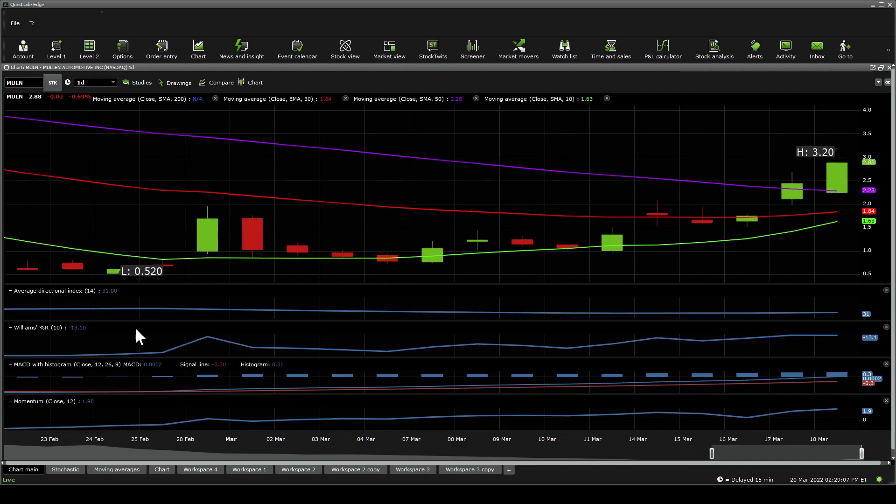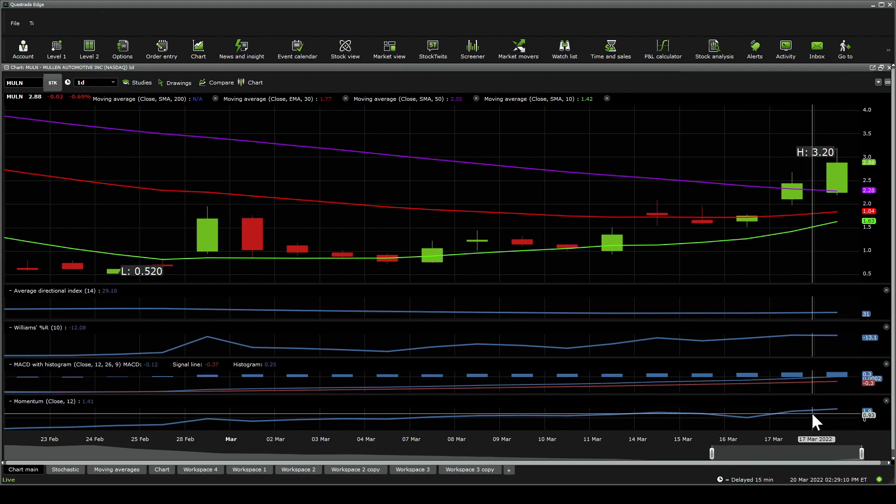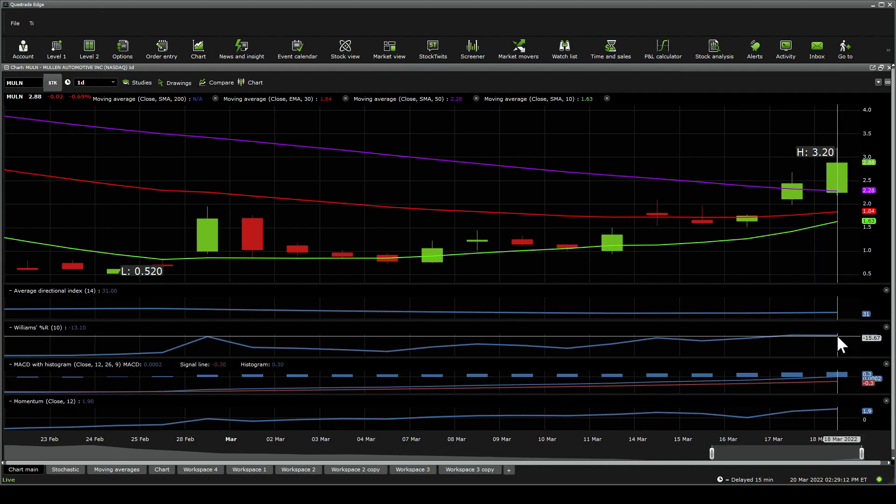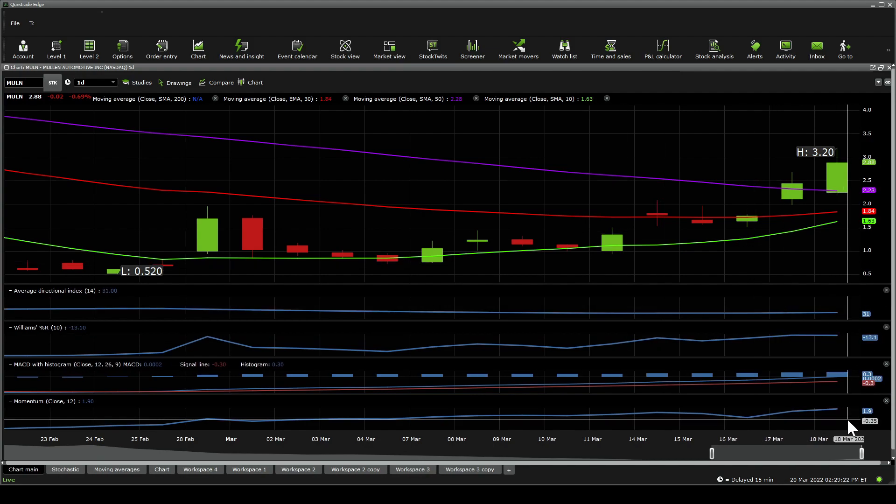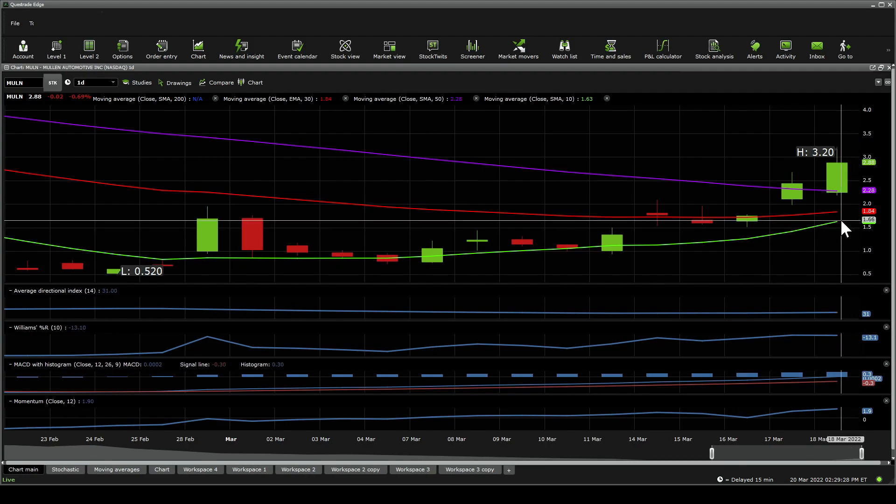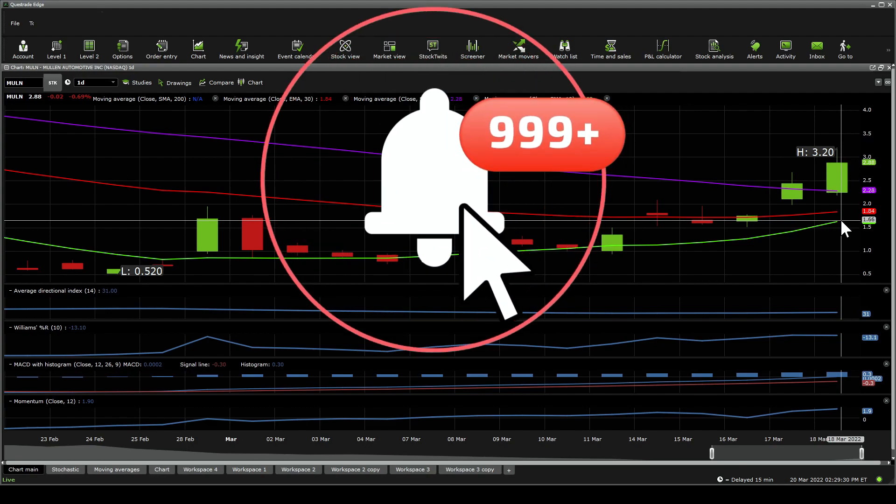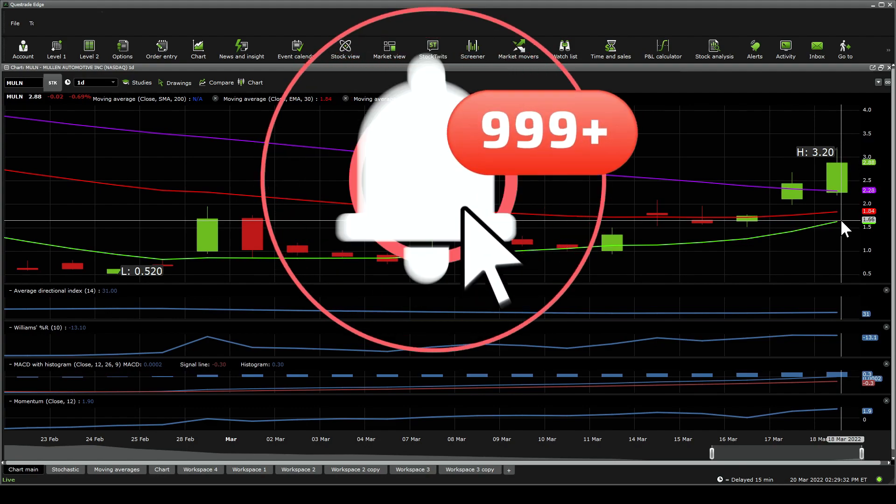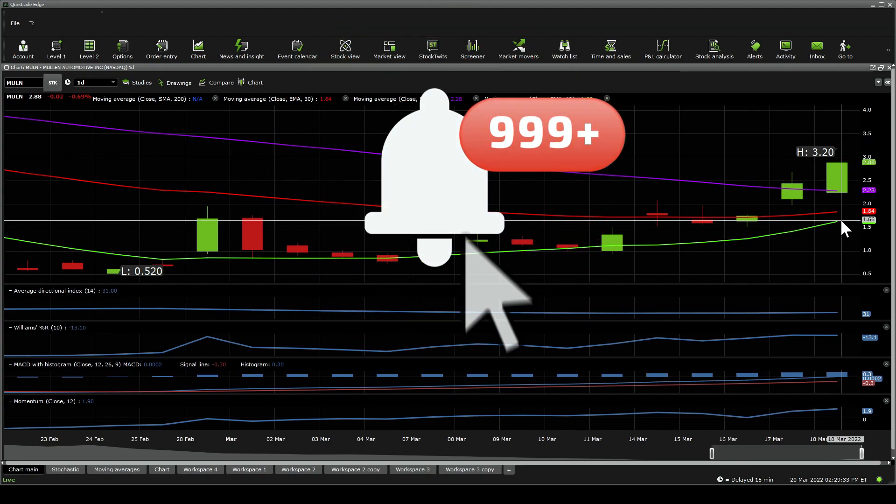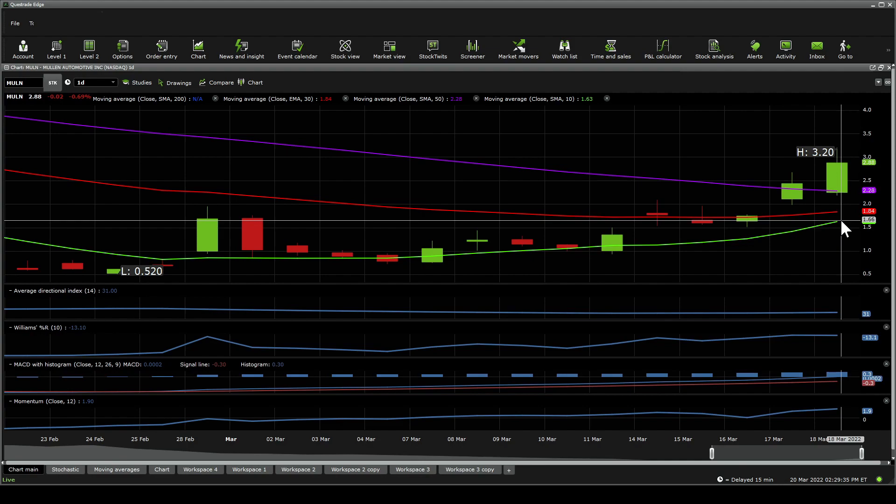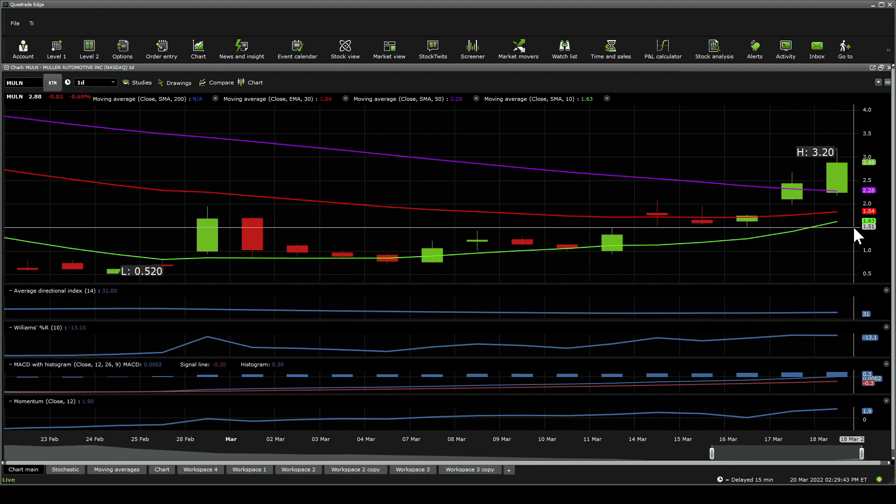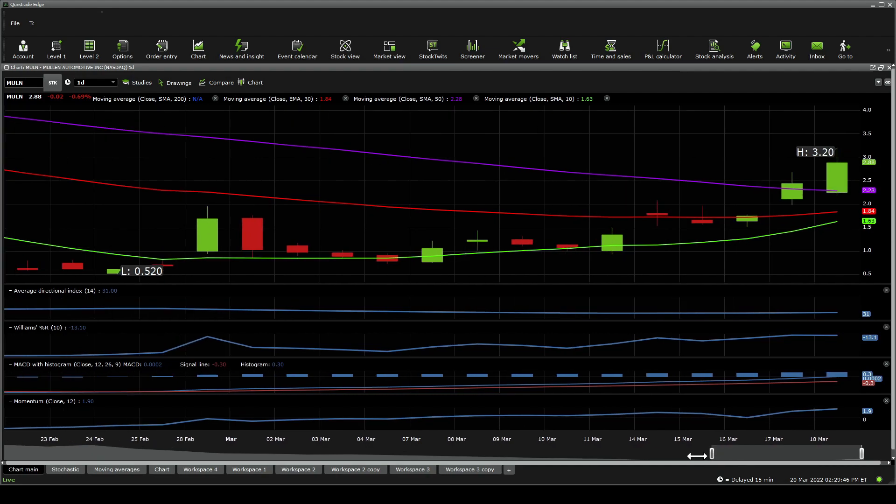The average directional index is sitting at 31, so that's showing a nice push. The Williams %R is showing a bit more demand than there is supply, so it's considered overbought. This is very similar to what you would see with the RSI. You can see this as overbought, meaning that at some point it's going to stabilize, and that's normal. It jumped around 18% in the last trading day. You expect it to have less volatility at some point. But the good news out of this one is that there's more demand than there is supply.